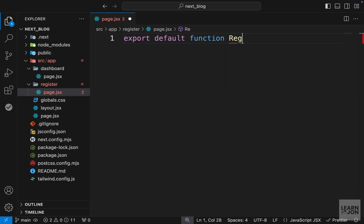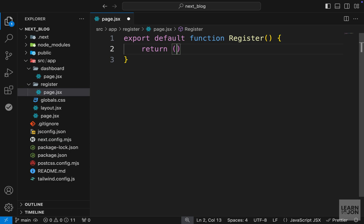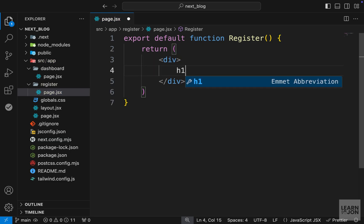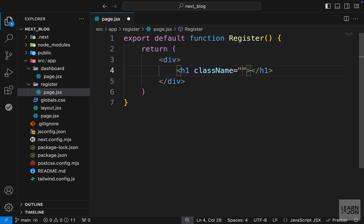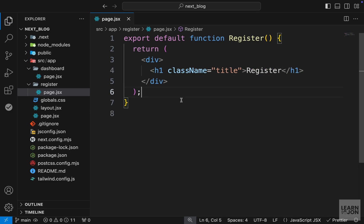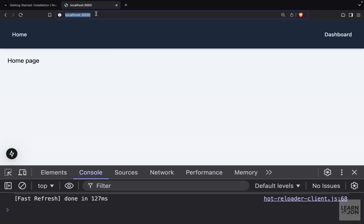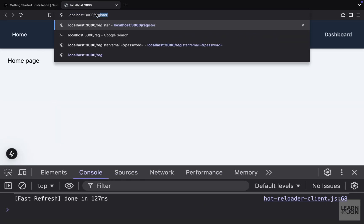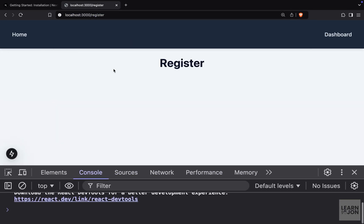And here we want to export a React component. I would call it register. And let's just return a div with an h1. And let's add the class title here. I do have a class title. And I just want to say register. So we already did this with our dashboard component. And if we go to forward slash register, of course, we can see that text.